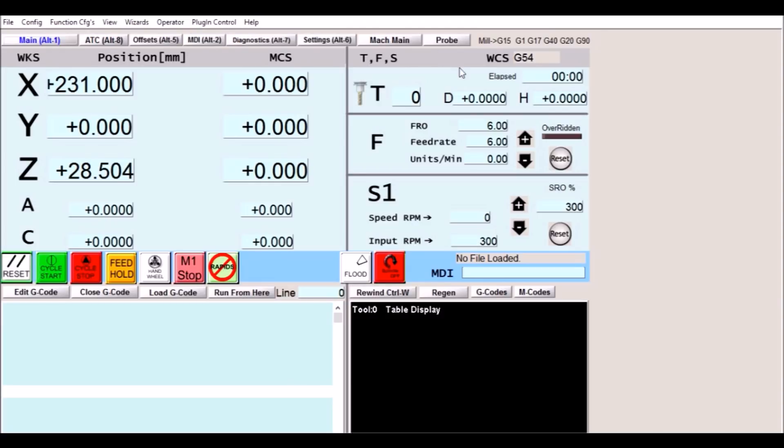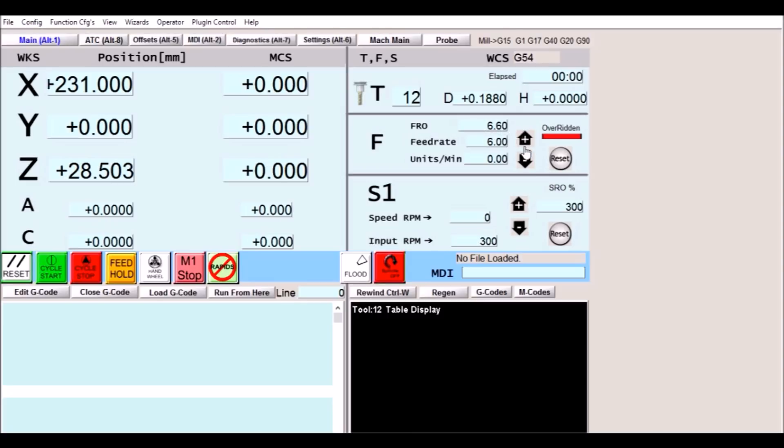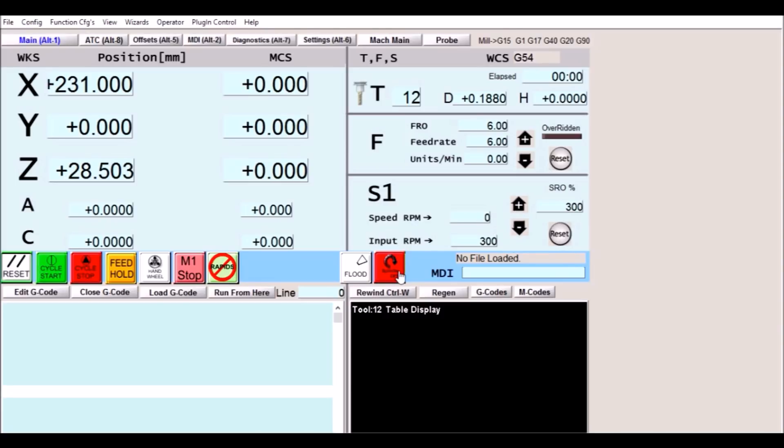Up here we have our work coordinates. We're in G54. We have our tool number. You can type in the tool number here just like you would on the main page. We have our tool diameter. Over here we have our feed rate. This is our feed rate and we can override this. Our current feed rate and we're in units per minute. This is our speed for our spindle. Our RPM and our input RPM and again we can override this and reset it.